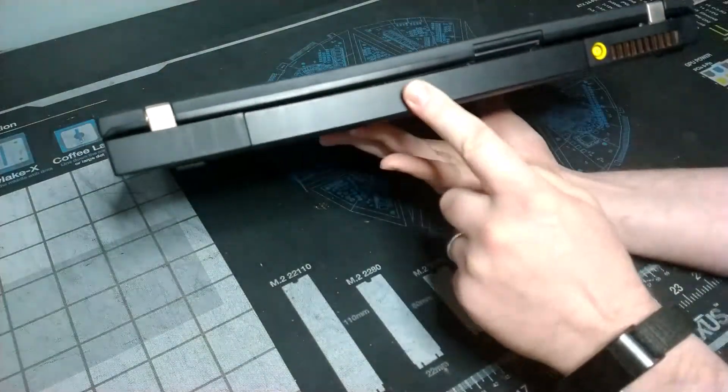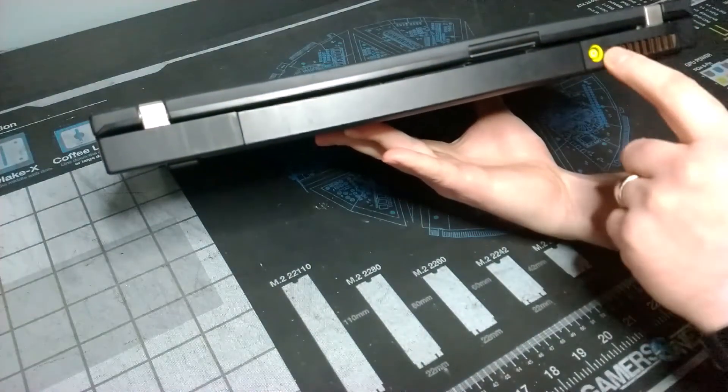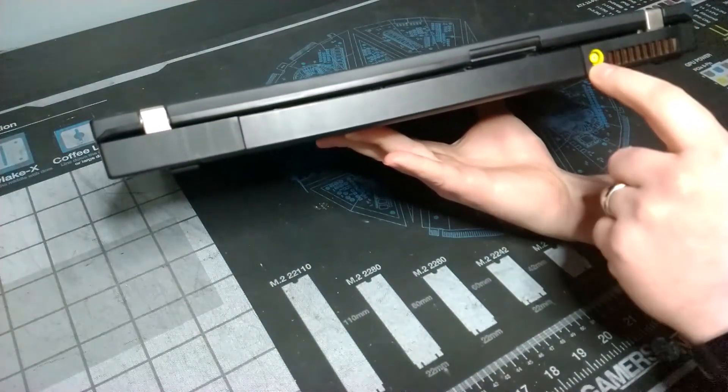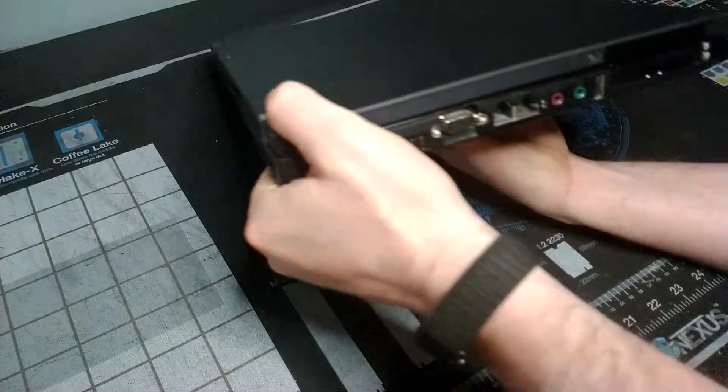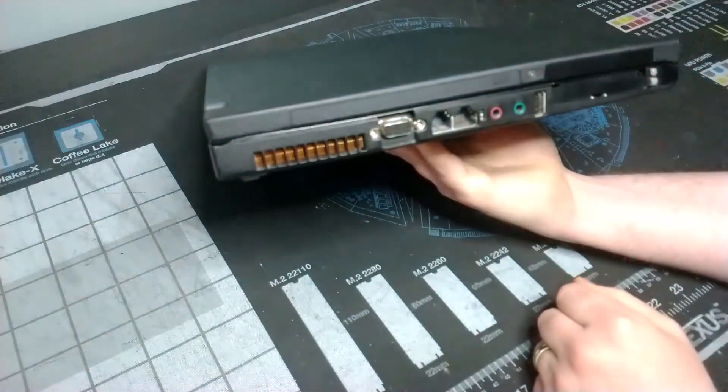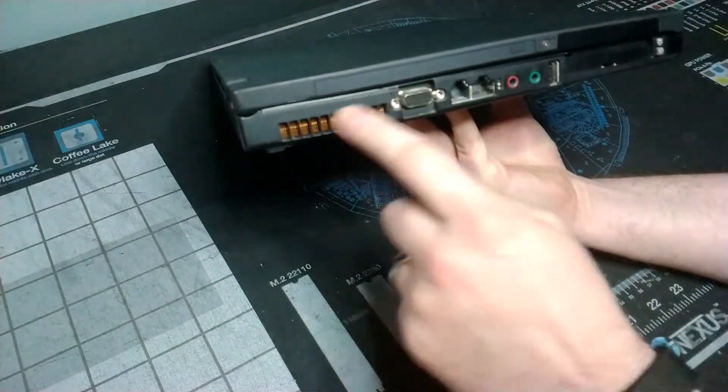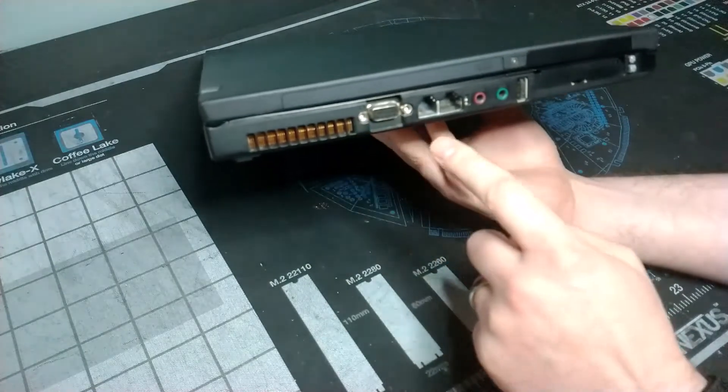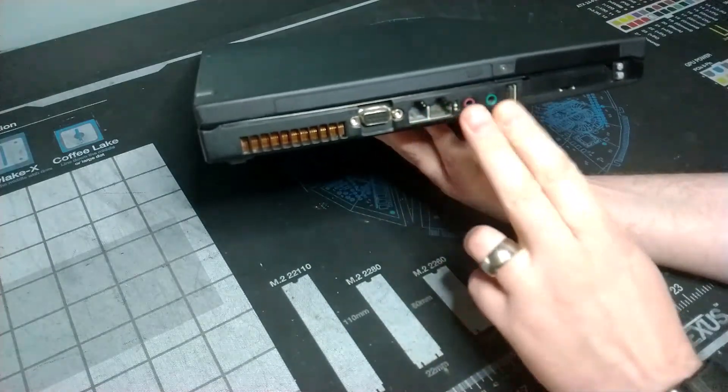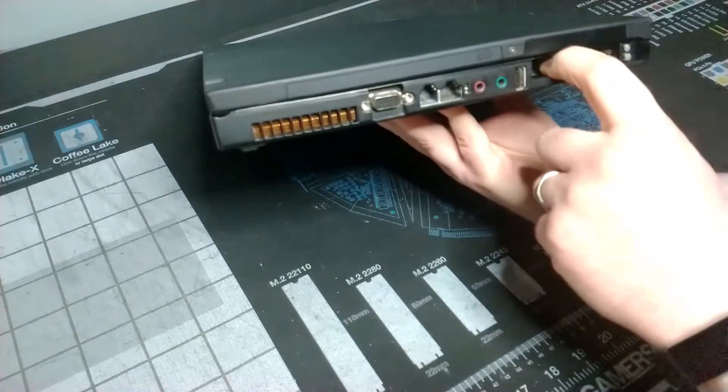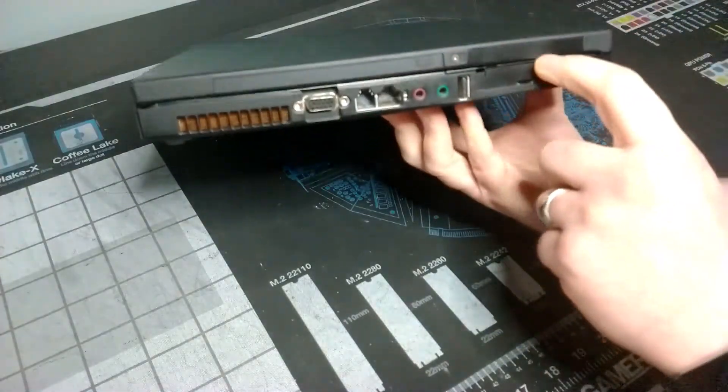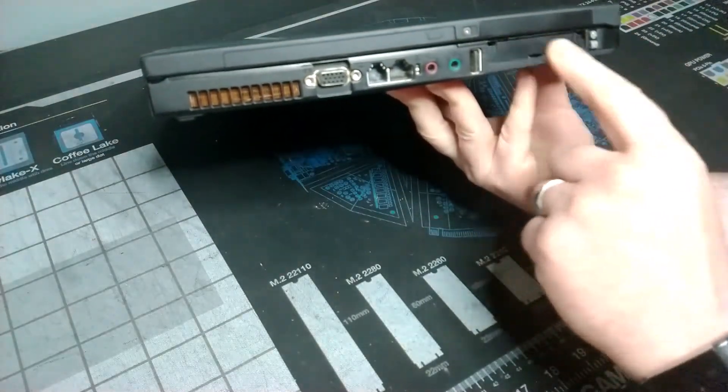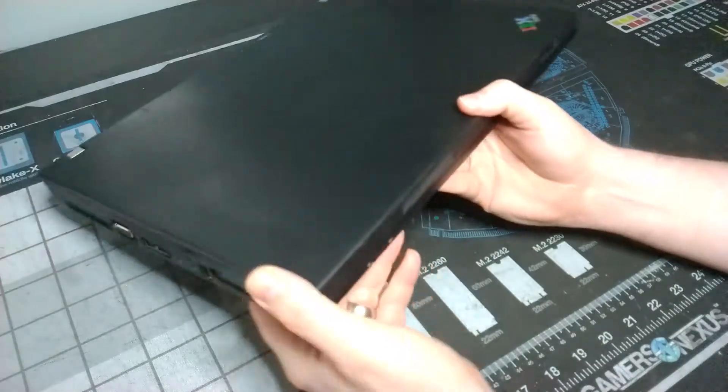At the rear, we have our battery, some exhaust, and our large barrel plug for power. And then on the left side here, we've got more ventilation. We've got a VGA port, modem and Ethernet, audio ports, another USB port, and then we've got a combo PCMCIA and Express card. So it's got kind of one of each available.